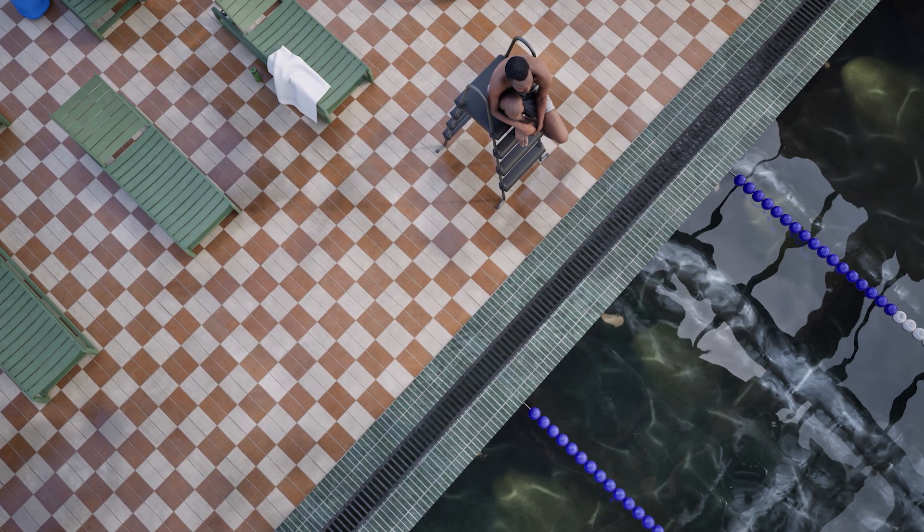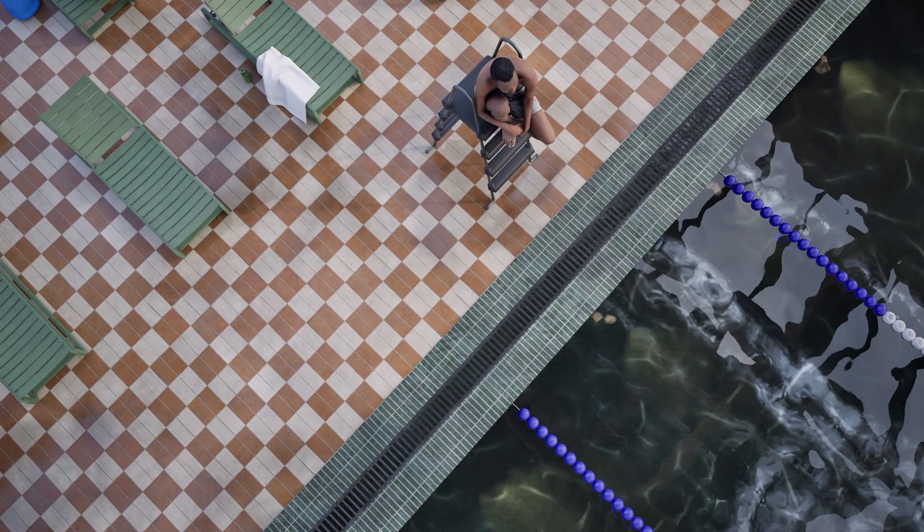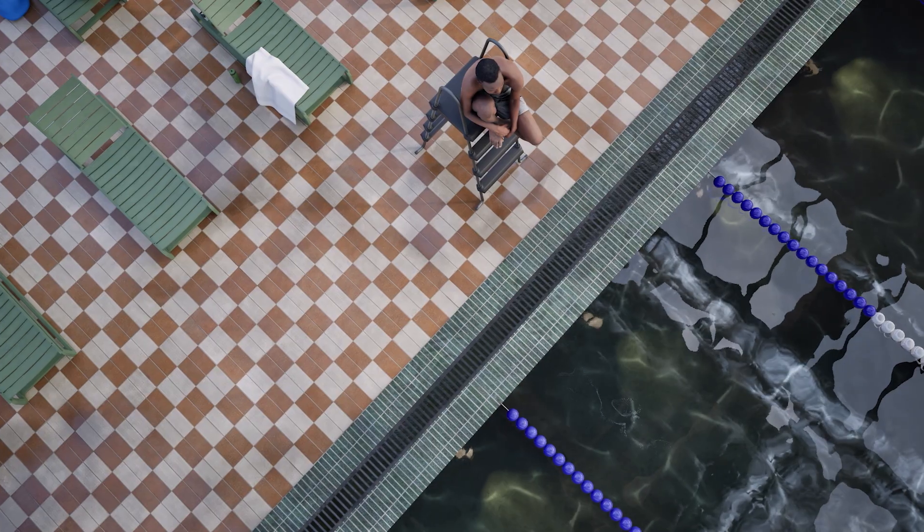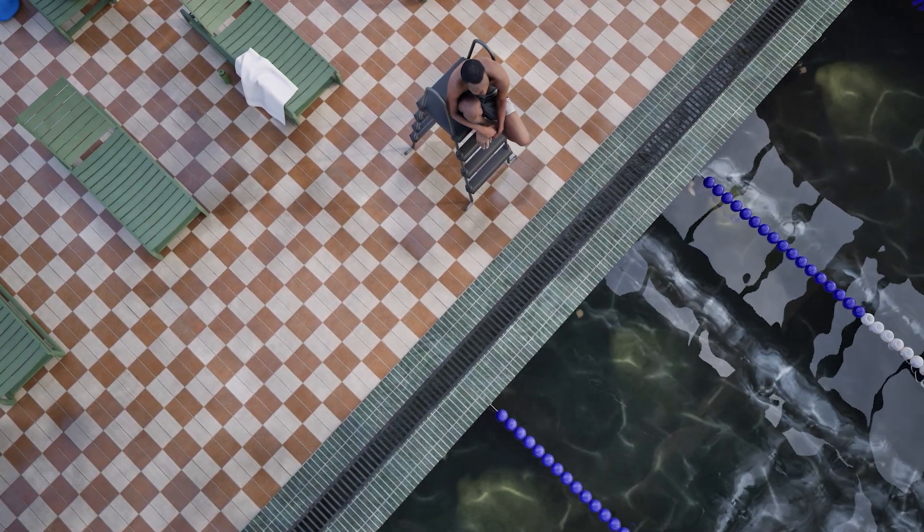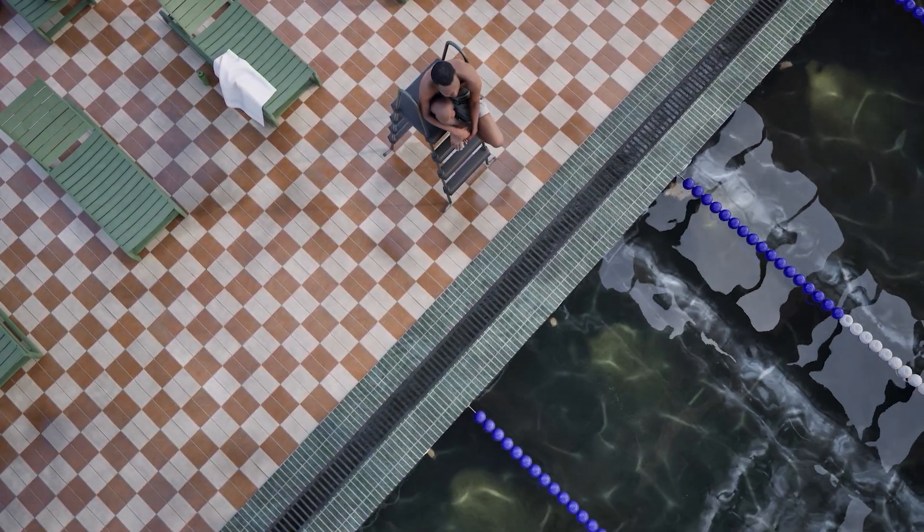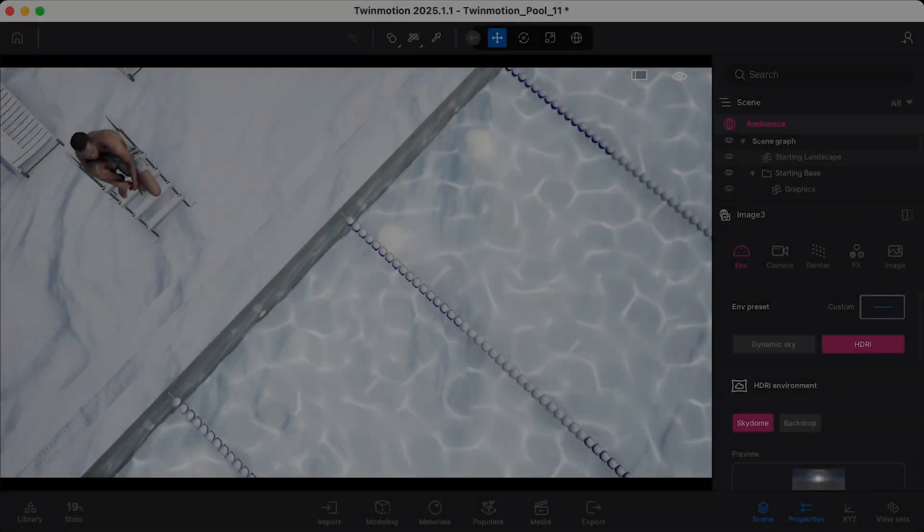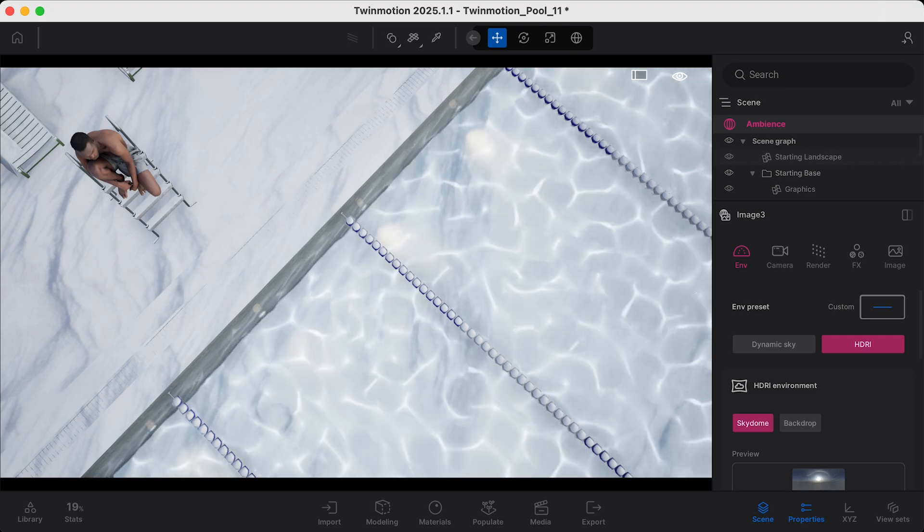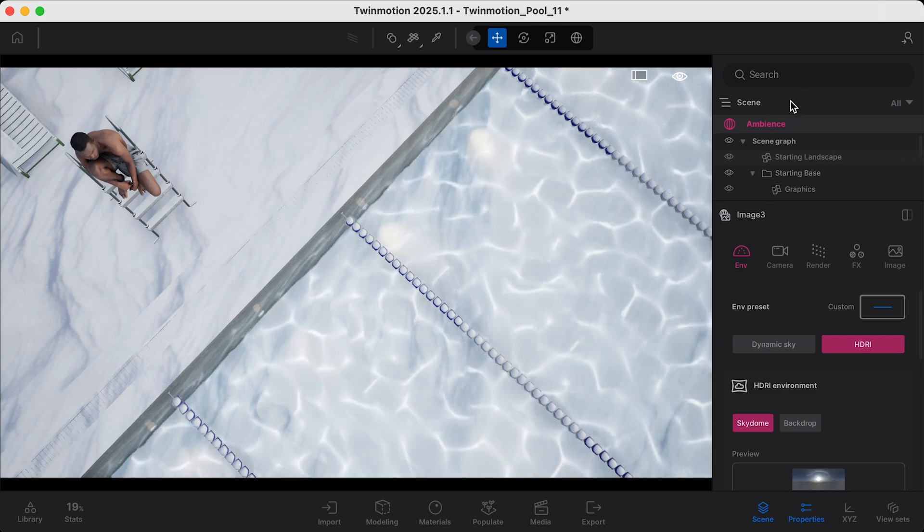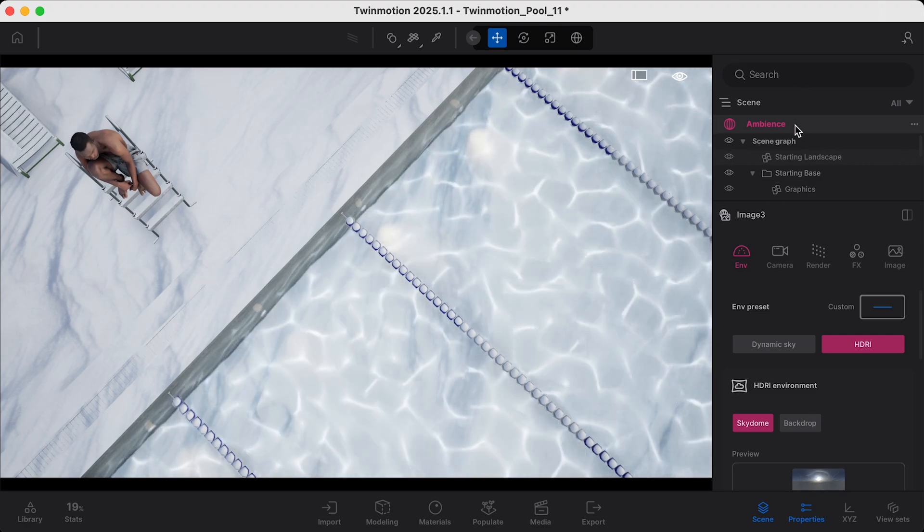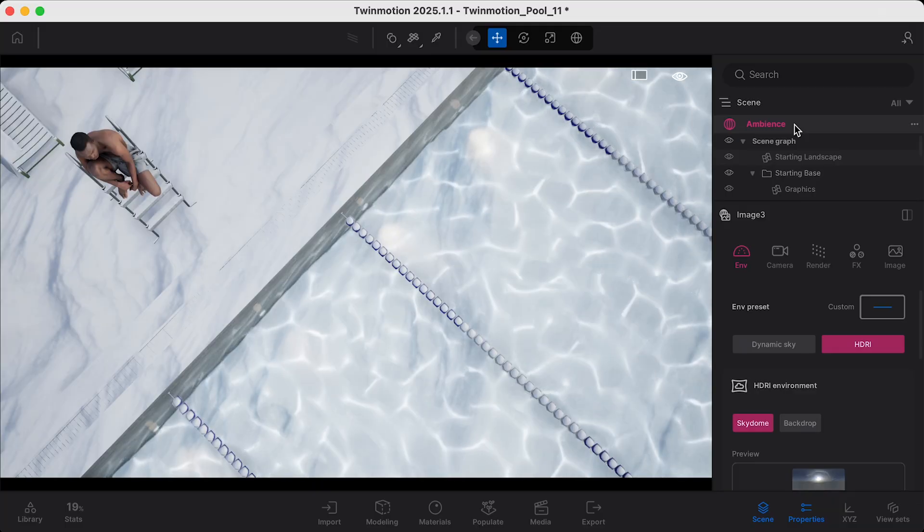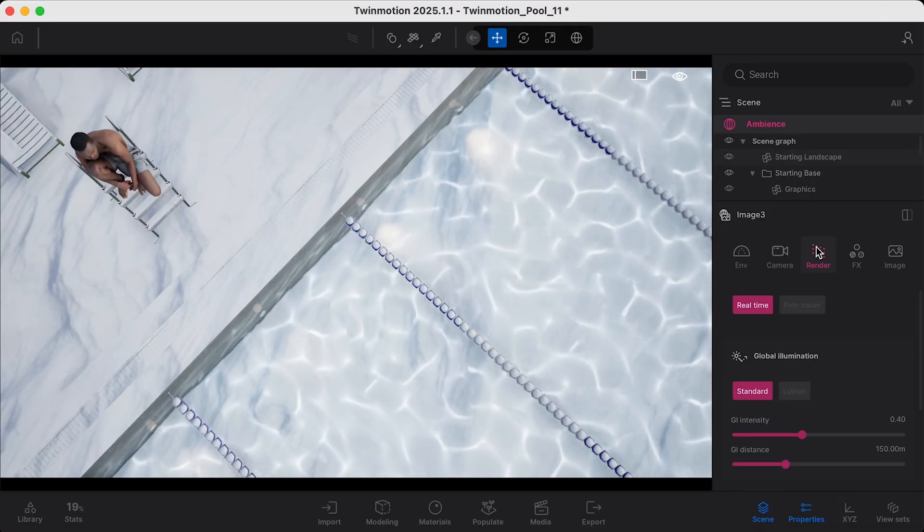If your computer does have the necessary specifications, Twinmotion will automatically detect this. You can see if this is the case by navigating to the scene graph on the right-hand side, selecting Ambiance, and then clicking the Render tab.